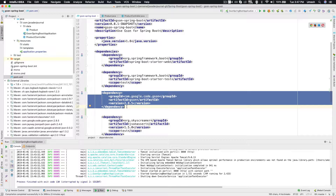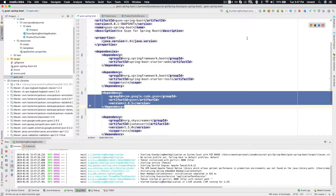That means you really don't have to define any specific auto-configuration — everything has been taken care of for you by Spring Boot. That's the beauty of Spring Boot. So at this step, we are almost ready to use Gson in our Spring Boot application. Let's start our sample application and see what is going to happen.